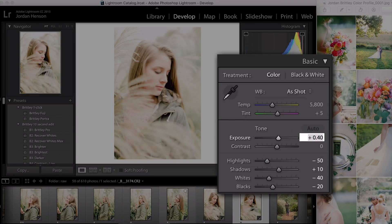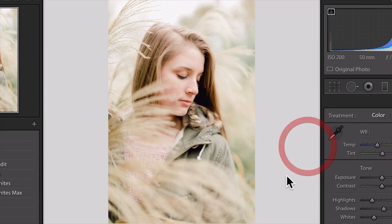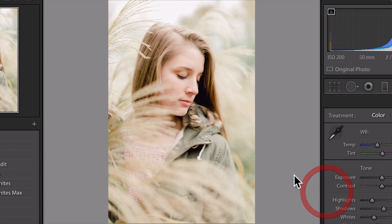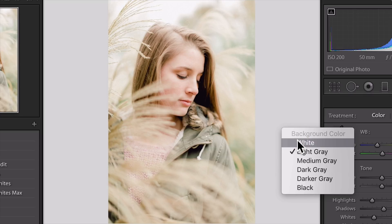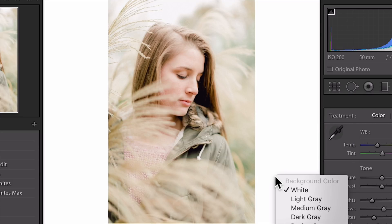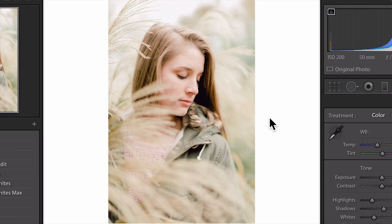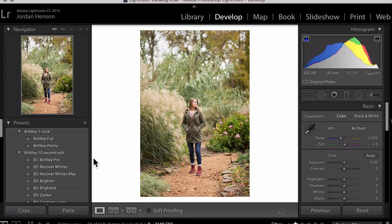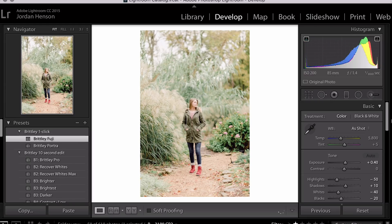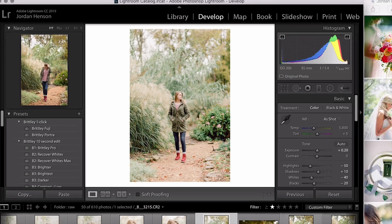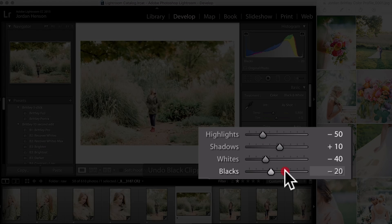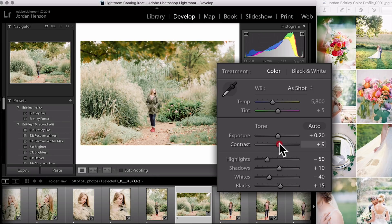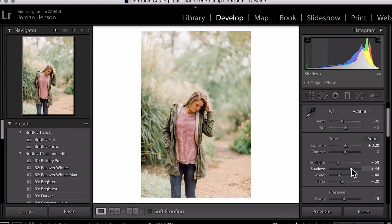One other tip for editing overcast photos: normally I would edit on a medium or light gray screen, but when you're editing overcast photos I found that it's best to just go ahead and switch to a white background color. Otherwise your brain ends up playing tricks on you and you try to match this as your white, and it just ends up looking kind of dull. Make sure you switch the background color to white. You can do that by control or right-clicking right here in this area and then selecting white. I think I'll just keep Britley Fuji rolling for right now. We'll just drop that exposure a smidge and sync it up through this whole scene.